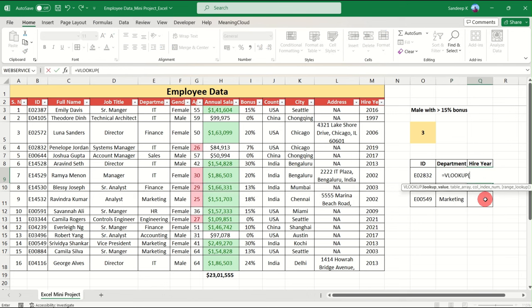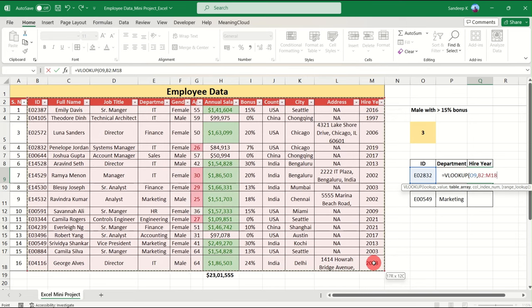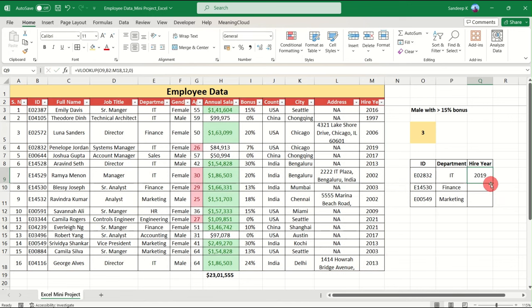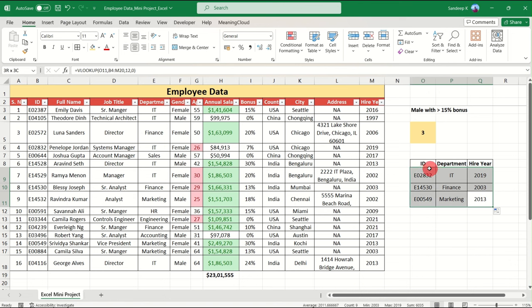Similarly, to find Hire Year, use VLOOKUP again with the employee ID as the lookup value. This time the table array extends from the ID column all the way to the Hire Year column. The column index number shown is 12. Enter 0 for exact match, close the bracket, and there's the Hire Year for each employee. VLOOKUP has been used successfully to find specific information for specific IDs.